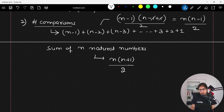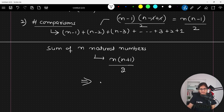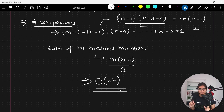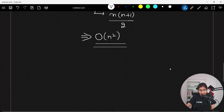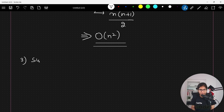The highest-order term in n(n−1)/2 is n². So in the worst case, the number of comparisons complexity is O(n²). The third important point concerns the number of swaps.